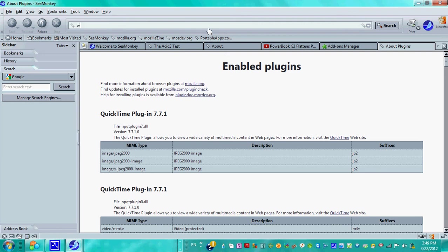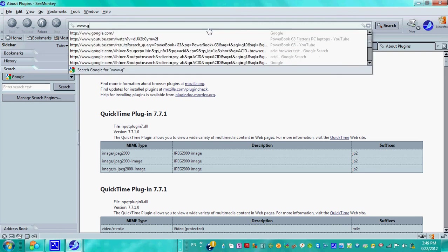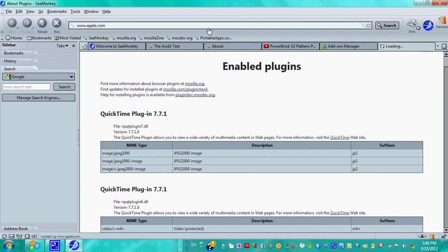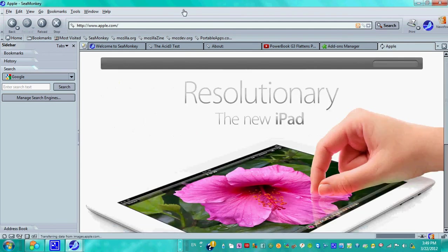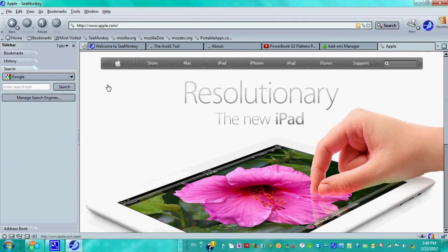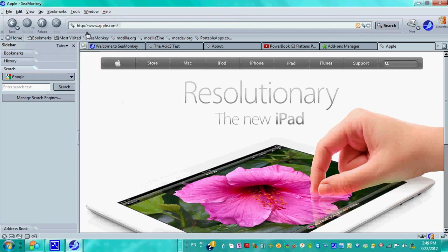Because SeaMonkey, of course, has a feature where you can actually store details about the website. So you would just say bookmarks, bookmark this page, and you have it on your bookmarks.